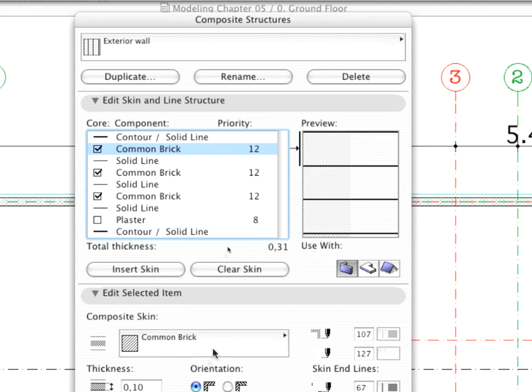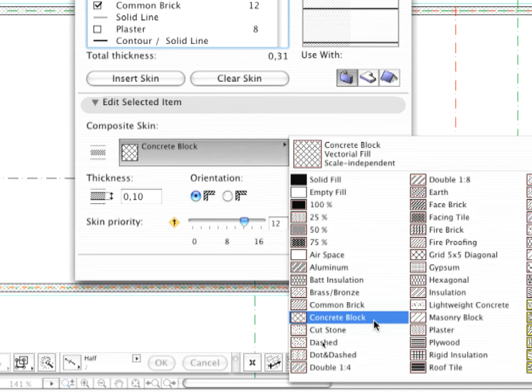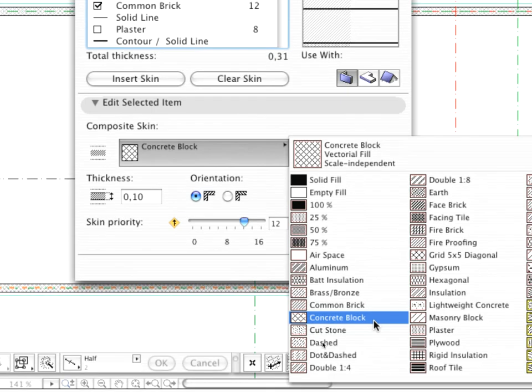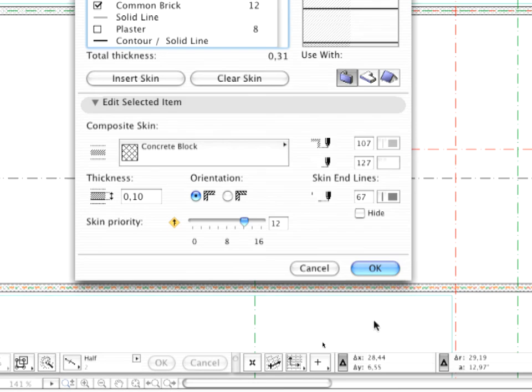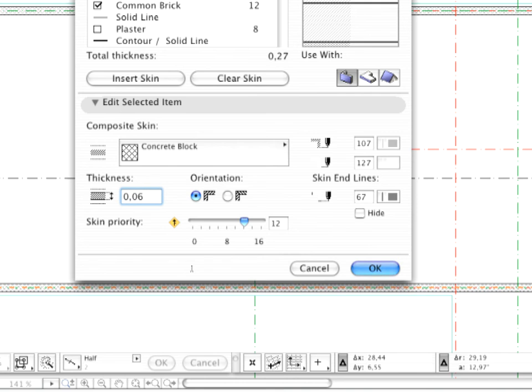Make sure that the top-most skin is still selected, and change the Composite Skin to Concrete Block as shown. Set the Thickness to 0.06 meters, and modify the Skin Priority to 10.